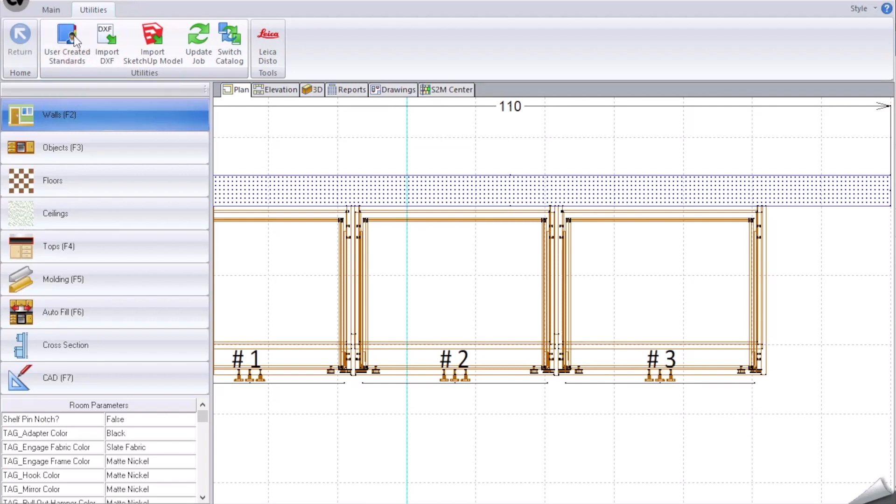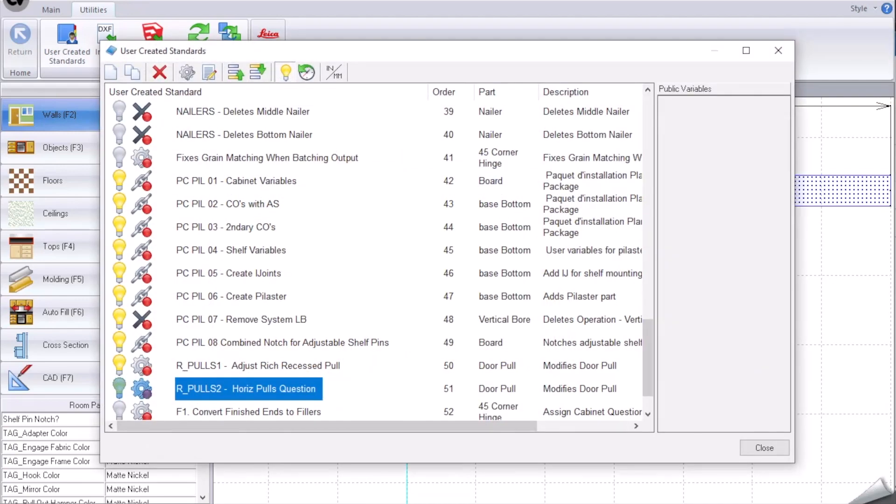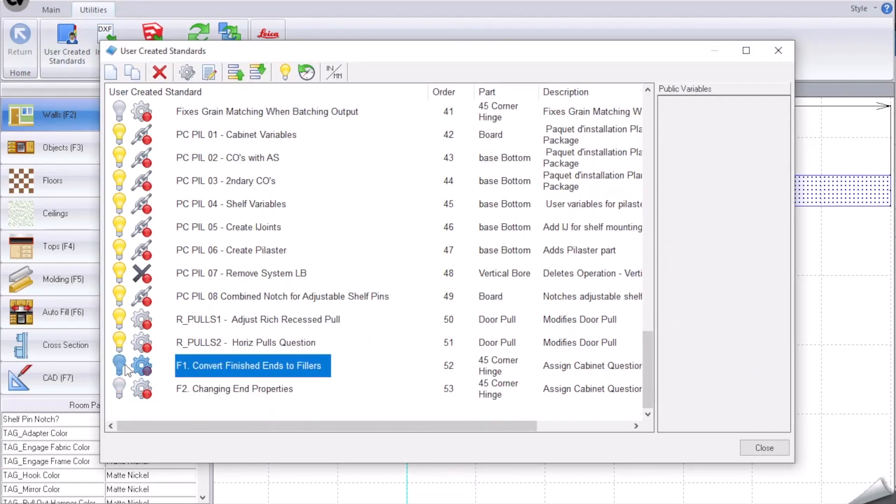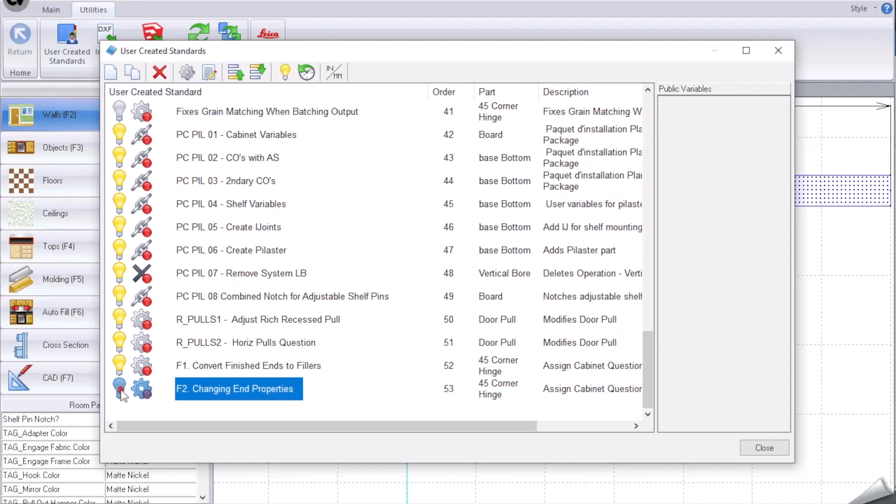We're going to go into our user constructed standards, user created standards. I've created two UCS's and at the current time they're turned off.